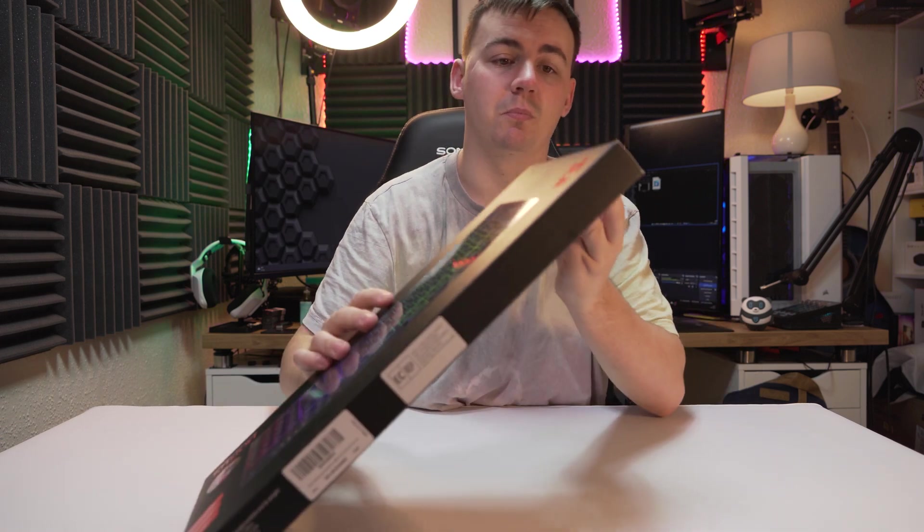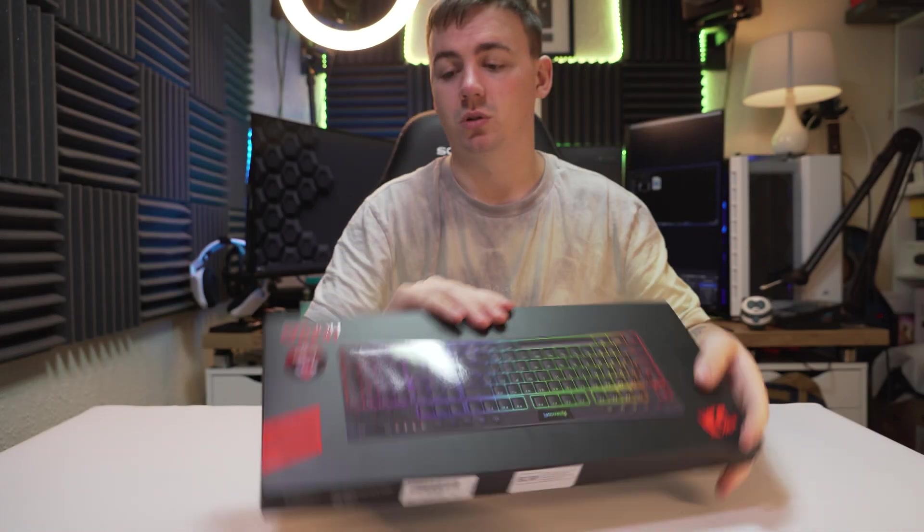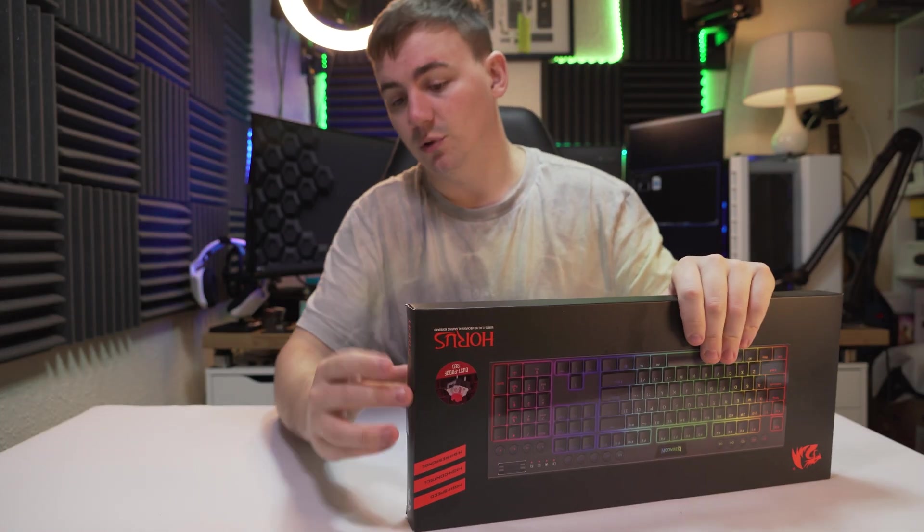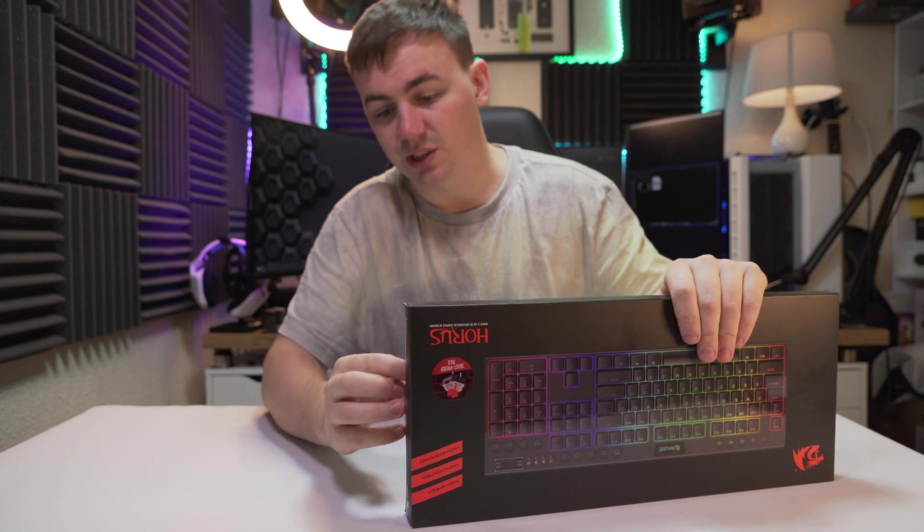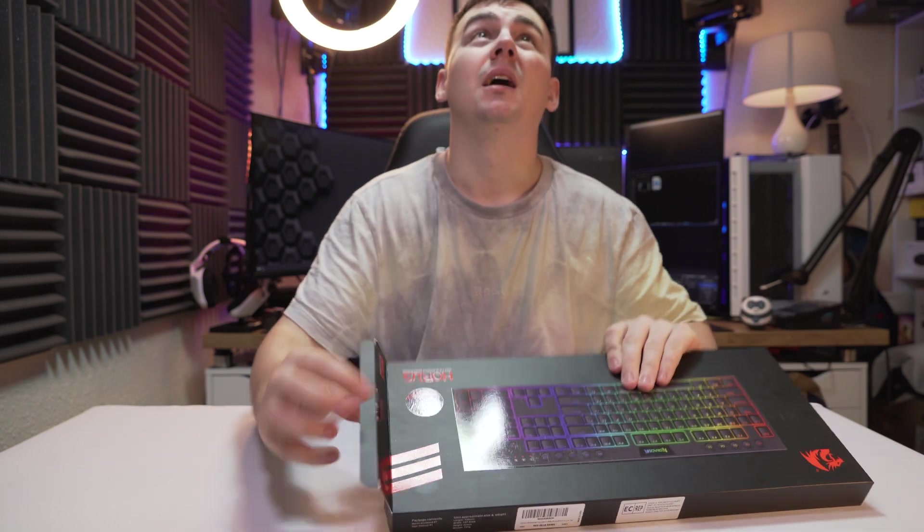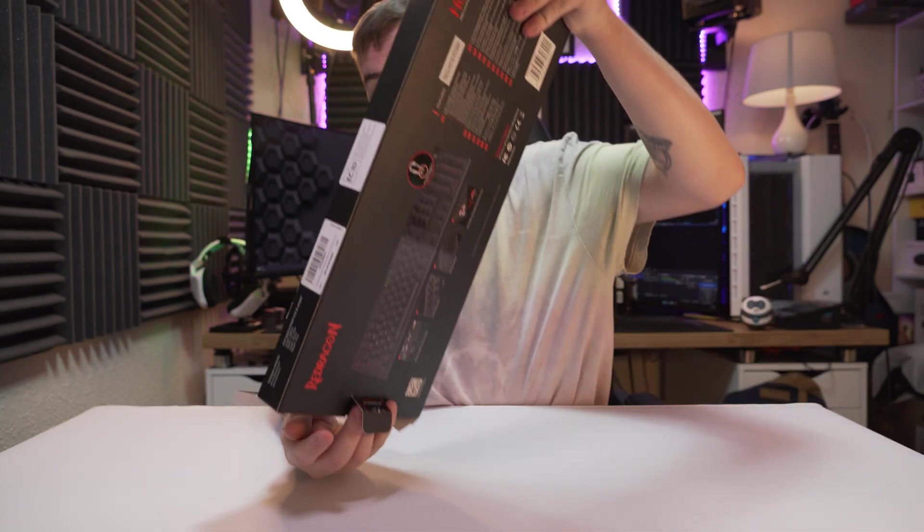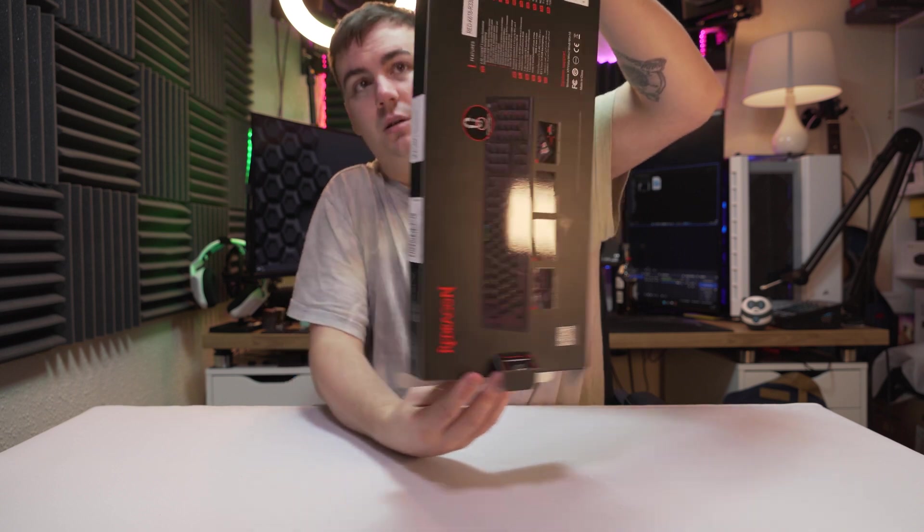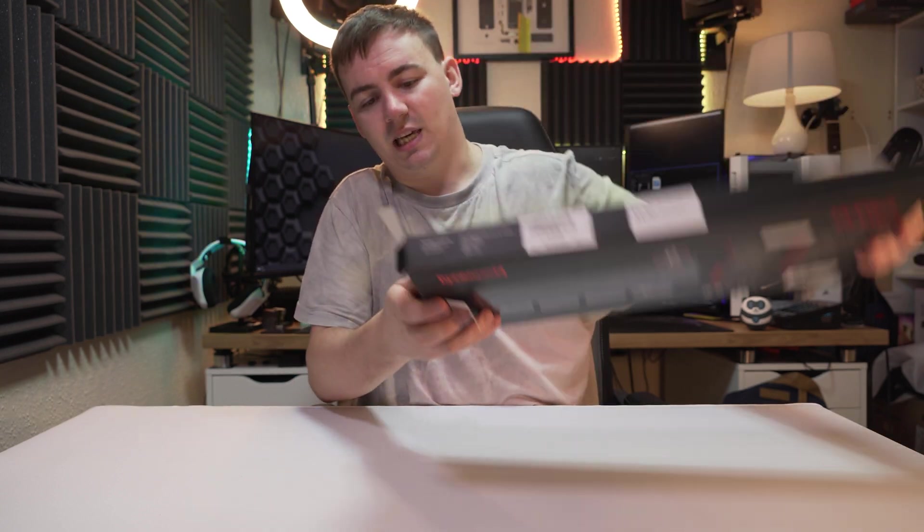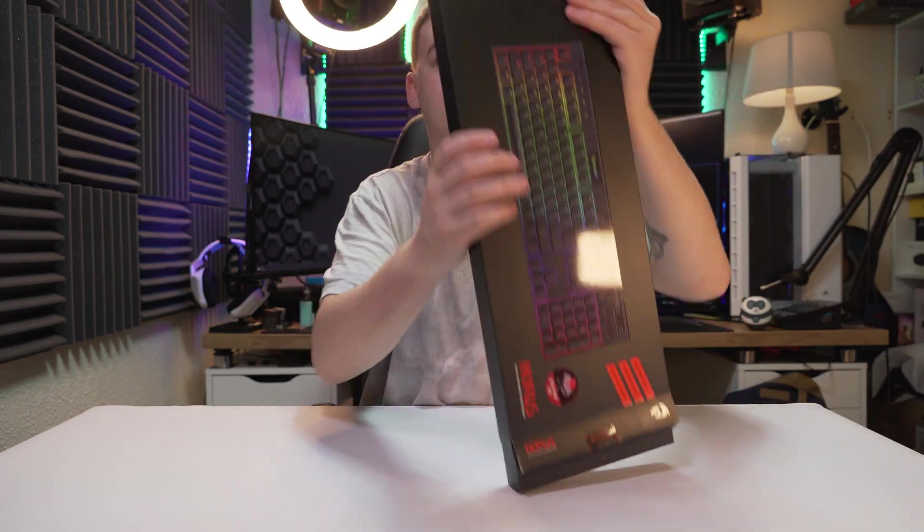So first of all I'm going to do is just get this unboxed, see what we're working with. I have already looked at this just to see obviously if it was all in one piece. I didn't really fancy doing a review with a keyboard that wasn't working.